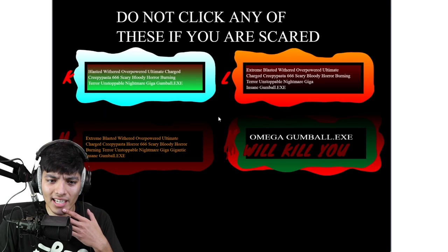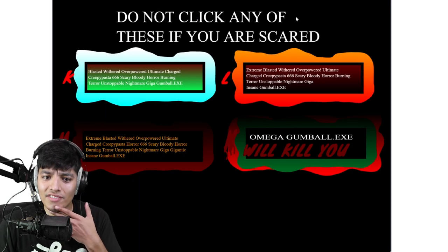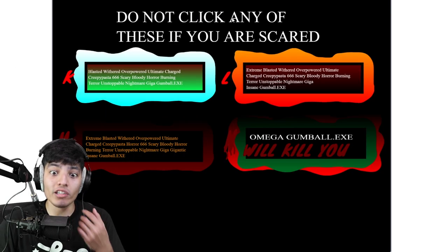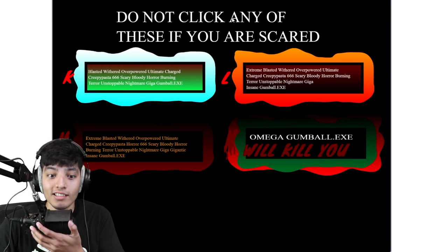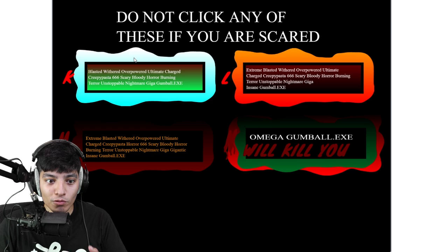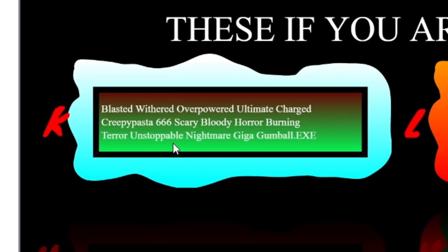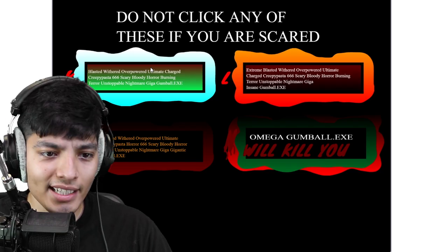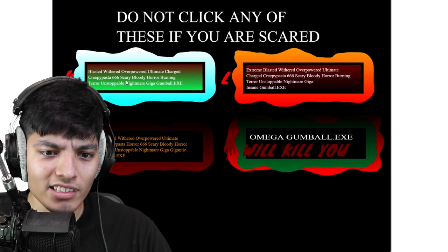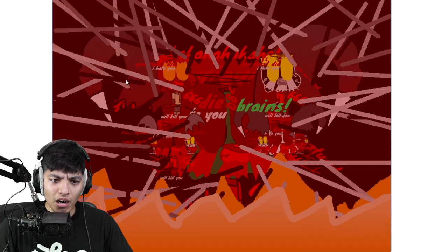Do not click any of these if you are scared. Blasted withered overpowered ultimate charge creepypasta 666 scary blood horror burning terror unstoppable nightmare giga Gumball.exe. Dude what the heck am I getting myself into?